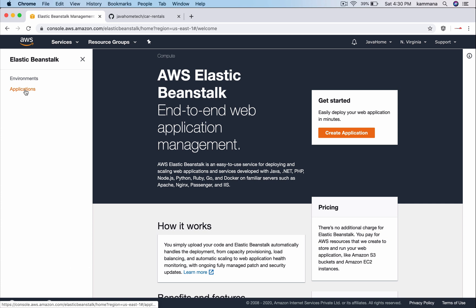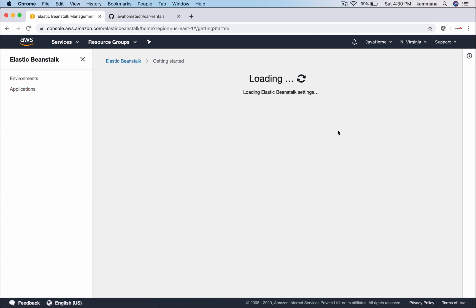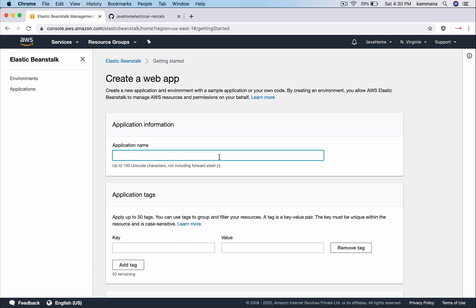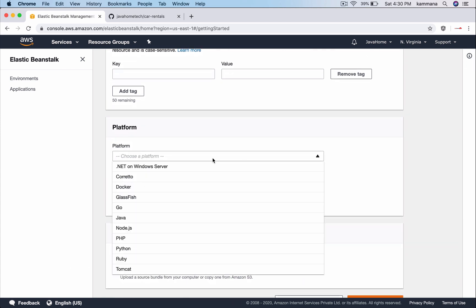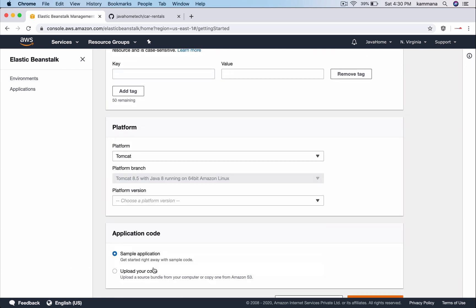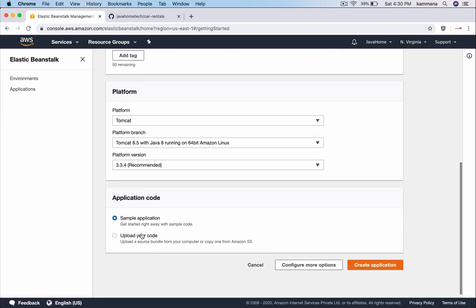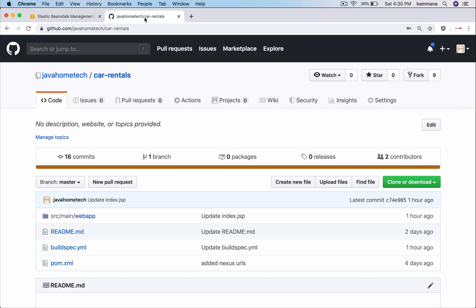Let's select applications, create application, car rentals app, choose the platform. We are going to build a war file, so I want to have Tomcat to deploy my code. Right now let me put a sample application. Once we create the CI CD pipeline, that will take care of deploying our original car rentals application.